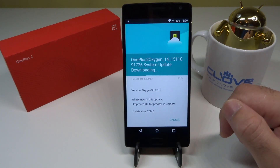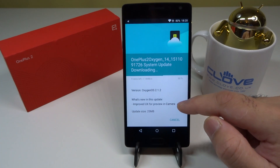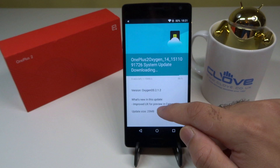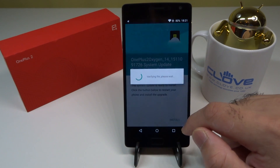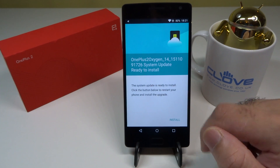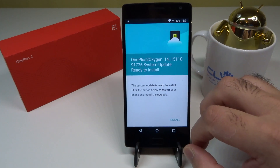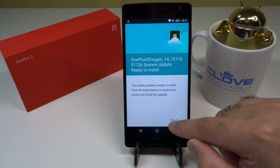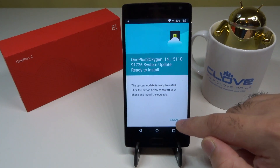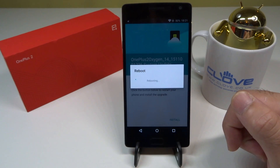As you guys can see here, it says OxygenOS 2.1.2. This is the 5th OTA update ever since the OnePlus 2 was released. This will have a new improved UX for preview in the camera, and as you can see it has already downloaded, so now let's quickly install it and see if after rebooting the phone the installation goes as it should.